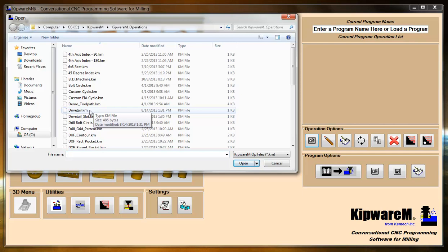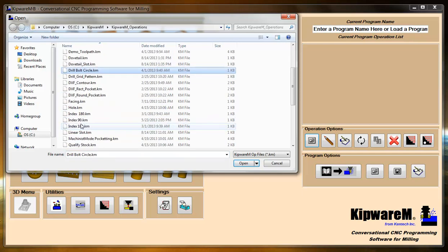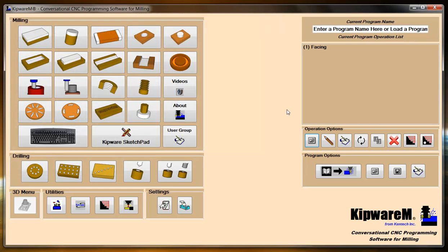I'm just going to go grab something that's in here. Let's grab a facing program. You can see that it's loaded in the tree because it's the first operation, it's labeled operation number one.